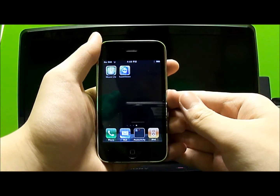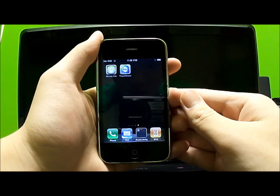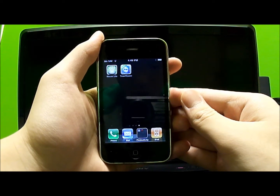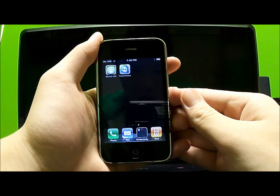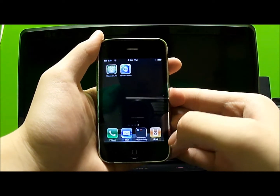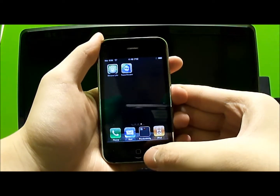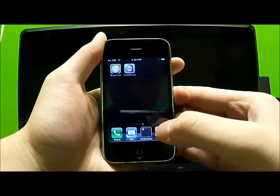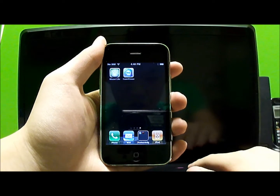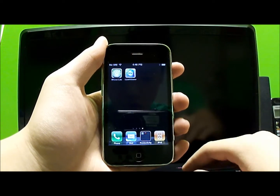Welcome to Ben iStyle Guy. Today I have another app called TeamViewer. TeamViewer is an application where you can use your iOS device to control your computer, and this is compatible with PC or Mac.